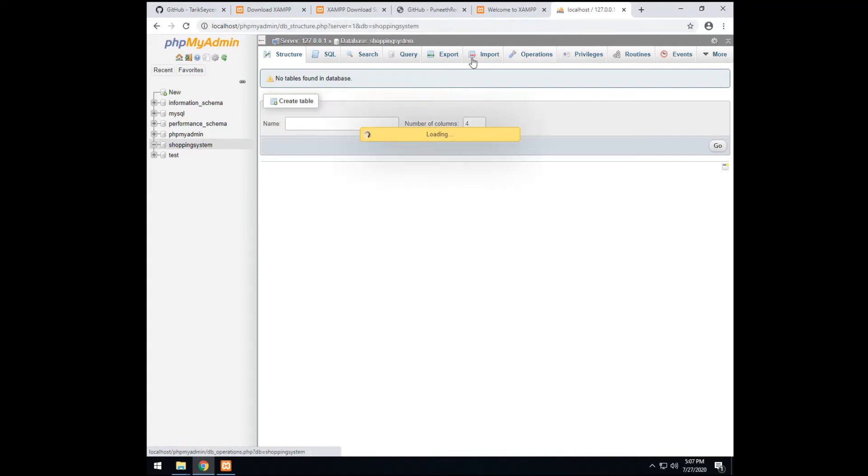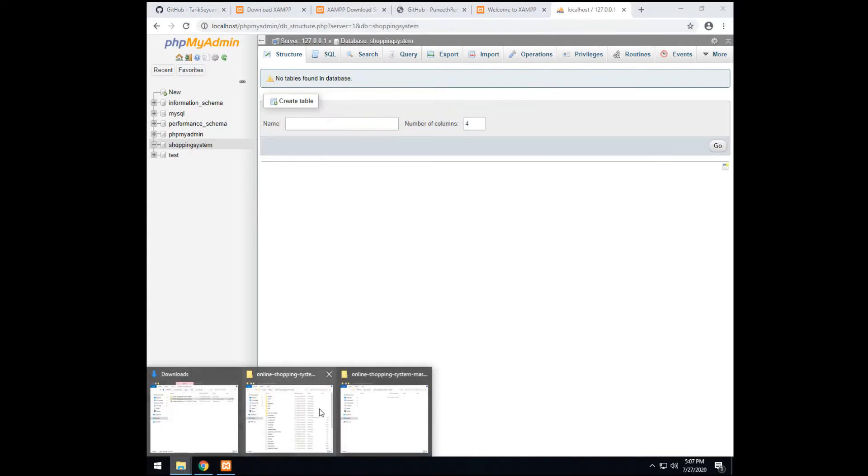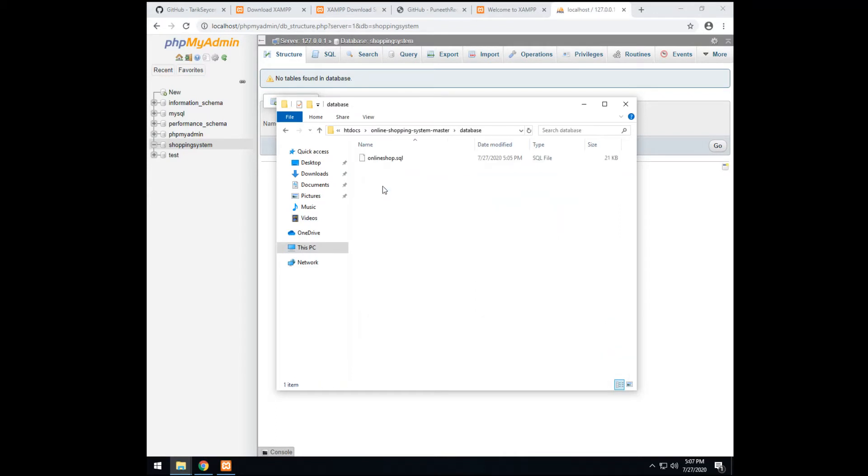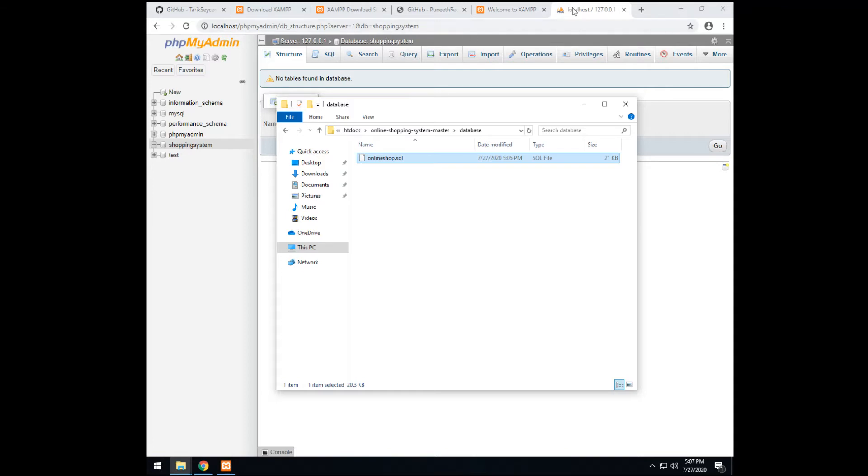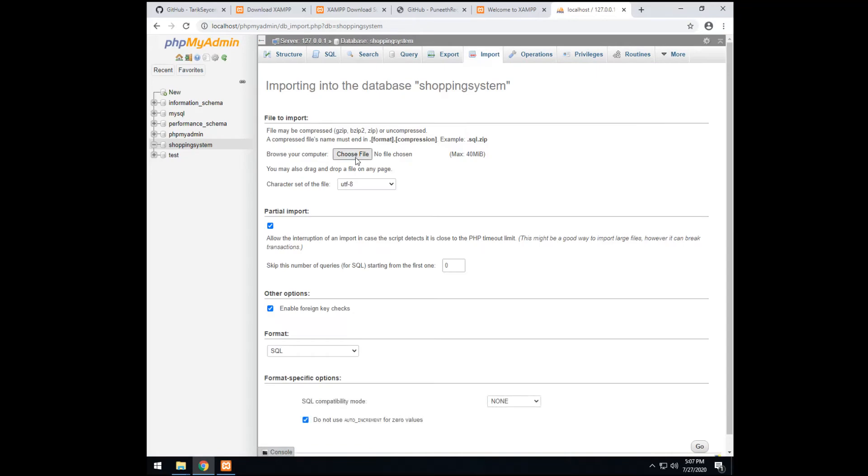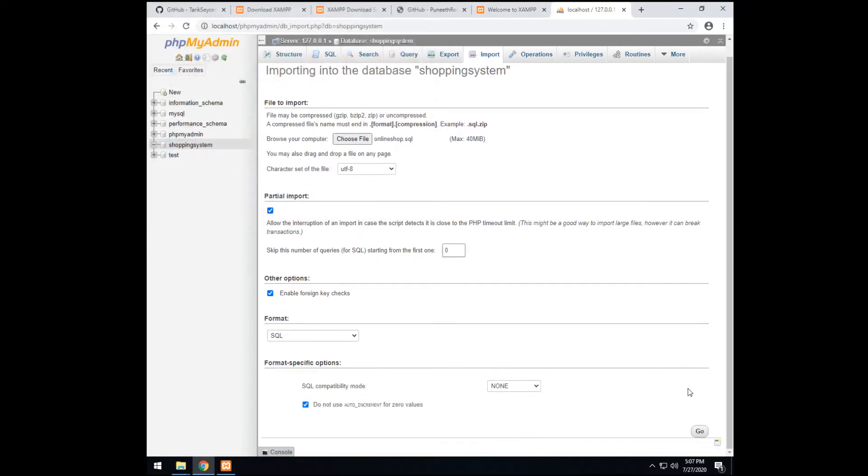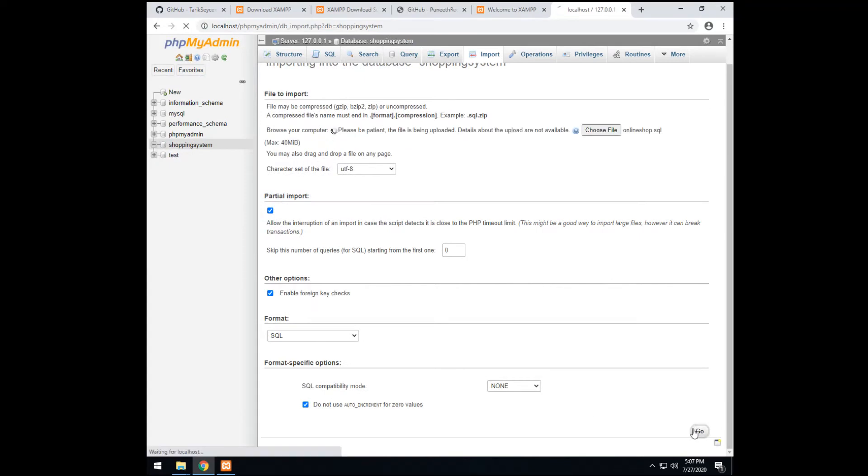So now, we import. Before we import, we need to find the database file. Which is here. Should be here. SQL or database file. It's written somewhere. So copy. Ctrl-C. Then, import. Choose file. Ctrl-V. Open. Go.